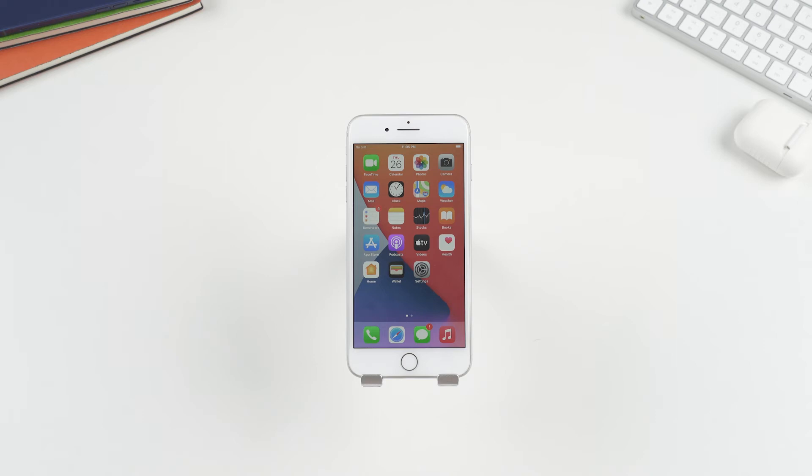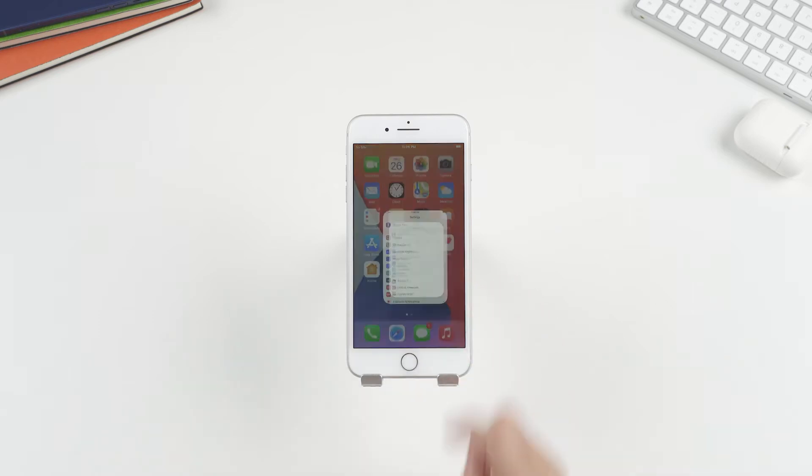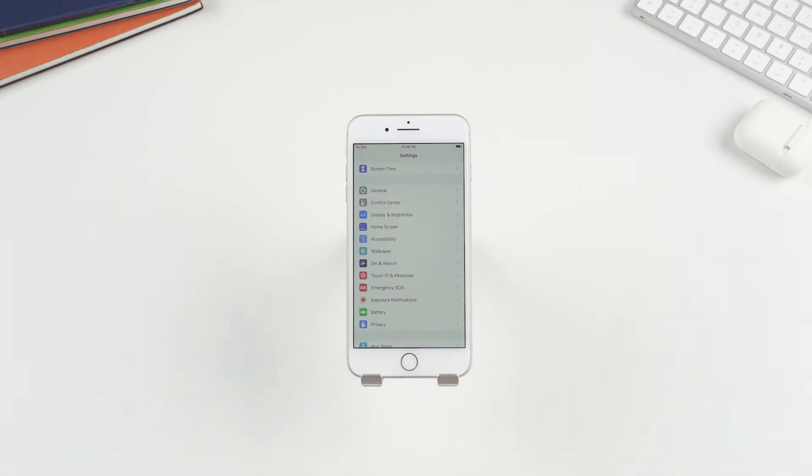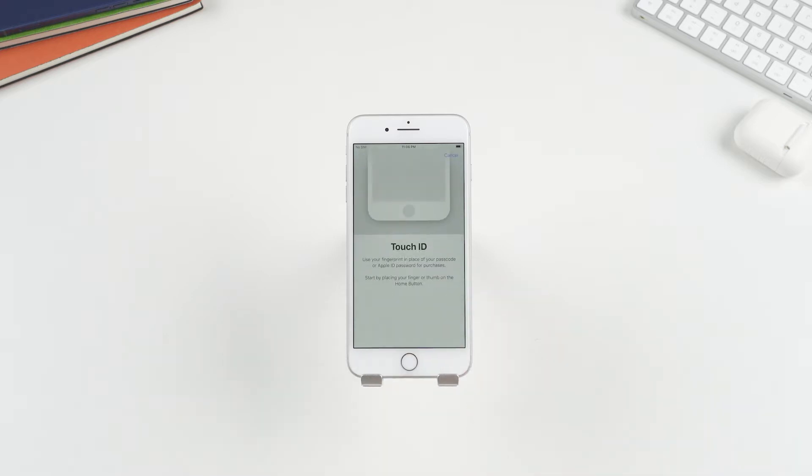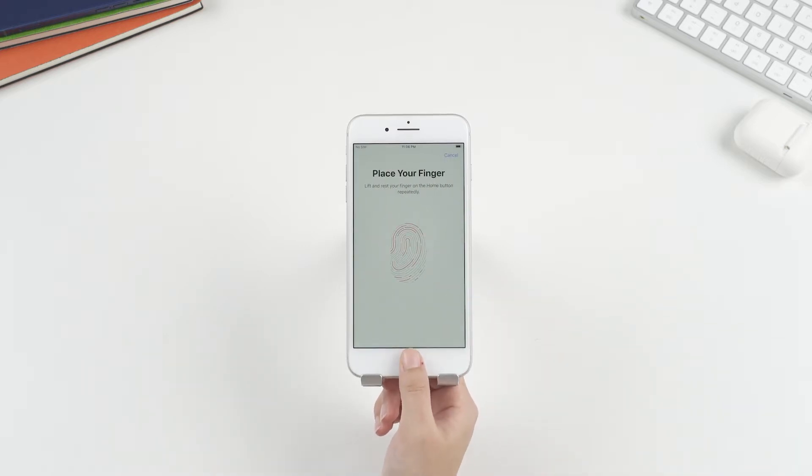Tip one, activate Touch ID from settings. If you can't activate Touch ID normally, then you should know how to activate it in settings first. Let's open settings and find the button Touch ID passcode. Choose it. Then tap on Add a fingerprint. Follow the instructions on the screen to set up your fingerprint.